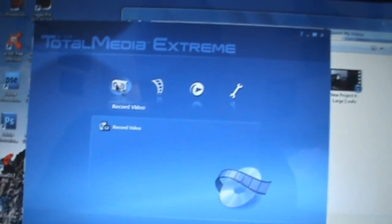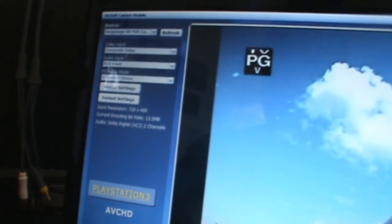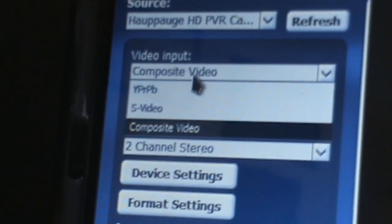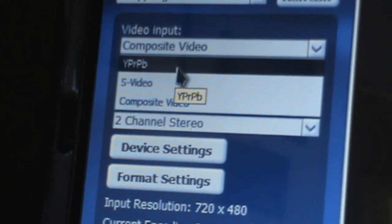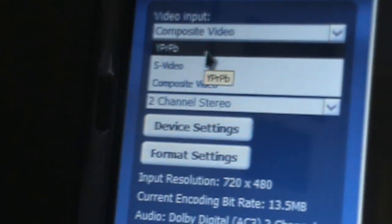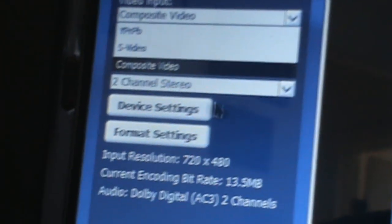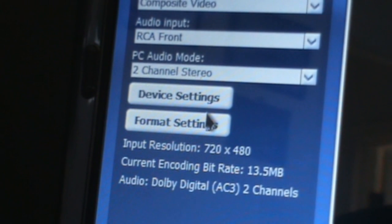You're going to go to Total Media Extreme and hit Video. For Source here you're going to do HIPAAG for video input. If you're recording your TV and you don't have HD, you're going to go to Composite. If you have HD, you're going to go to the YPRPB and just keep everything else.